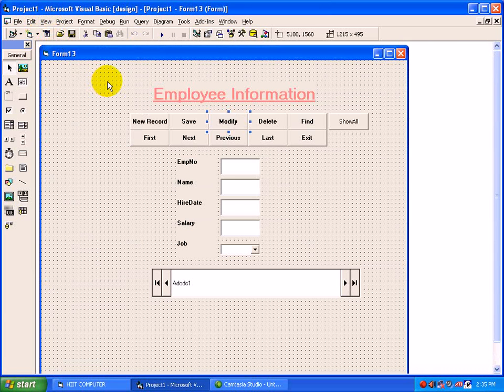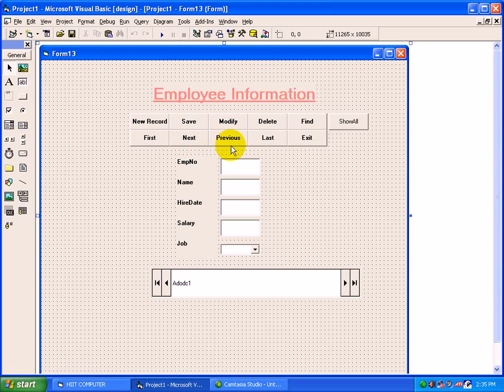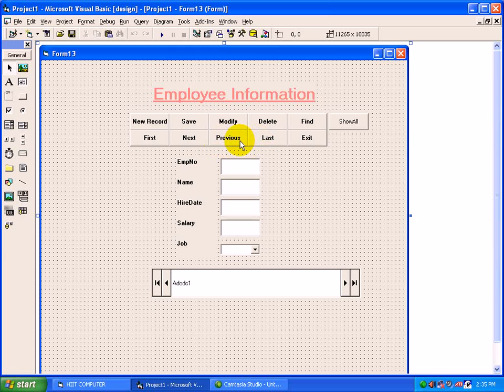See the DAO video. For Find, we have to use same Select query. For First - MoveFirst, MoveNext, MovePrevious, MoveLast. And the dialog boxes concept are same which we have used in DAO video.